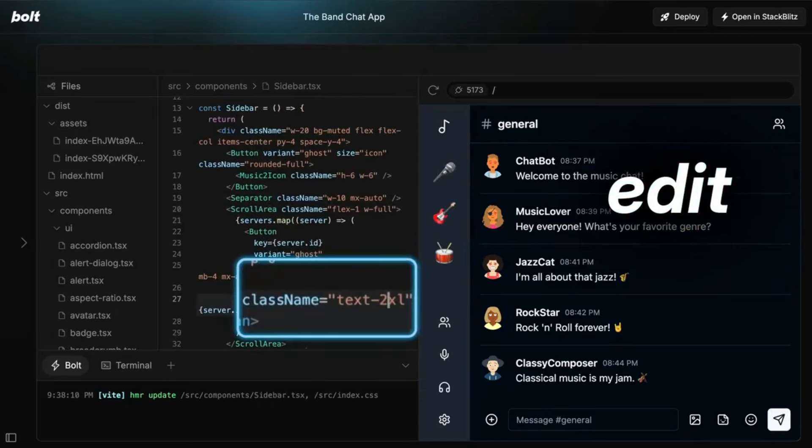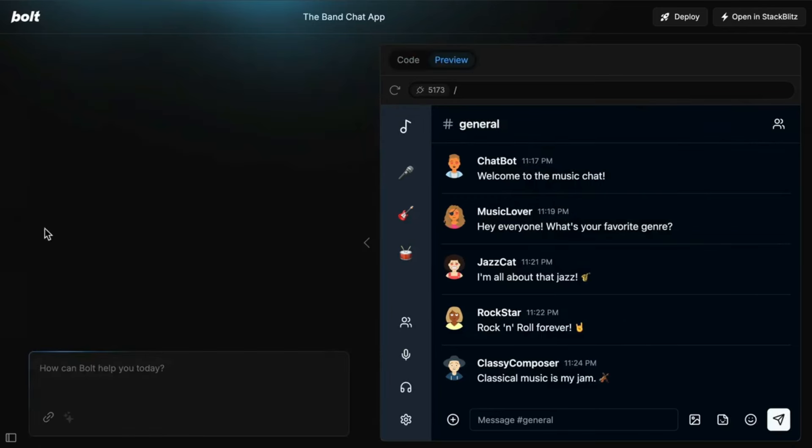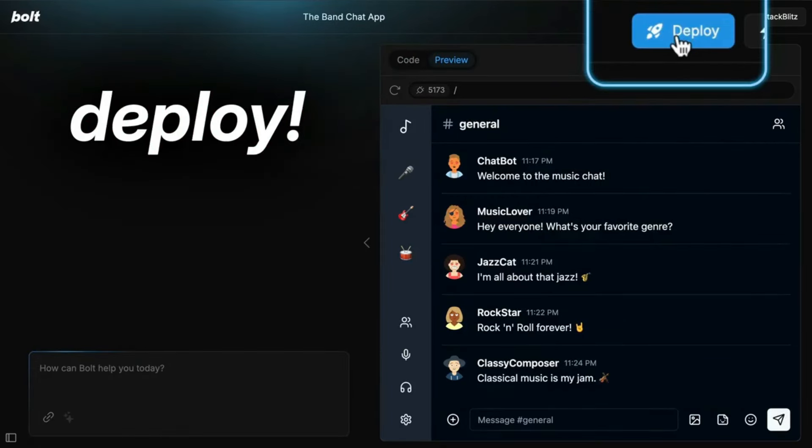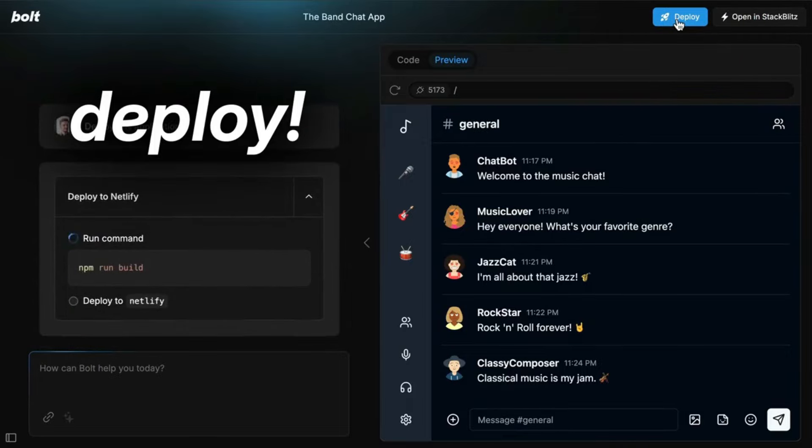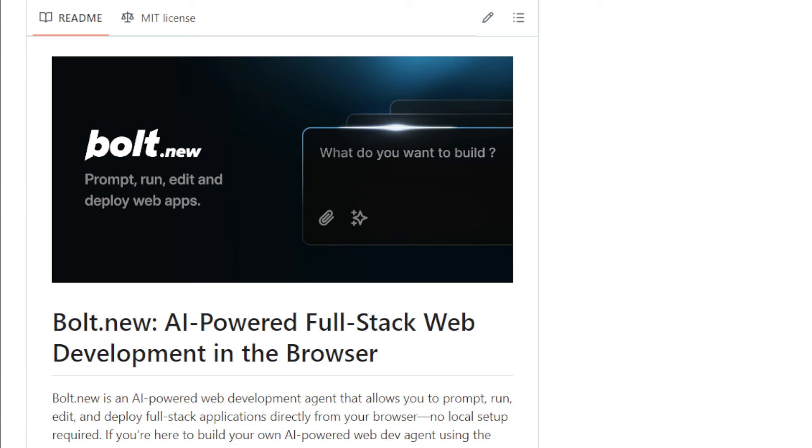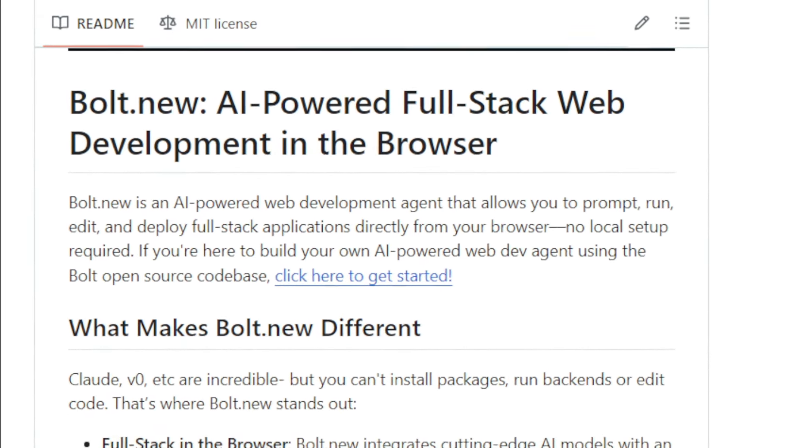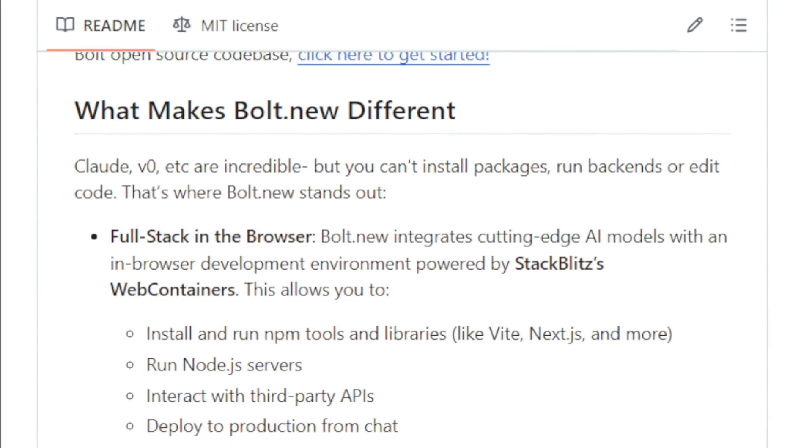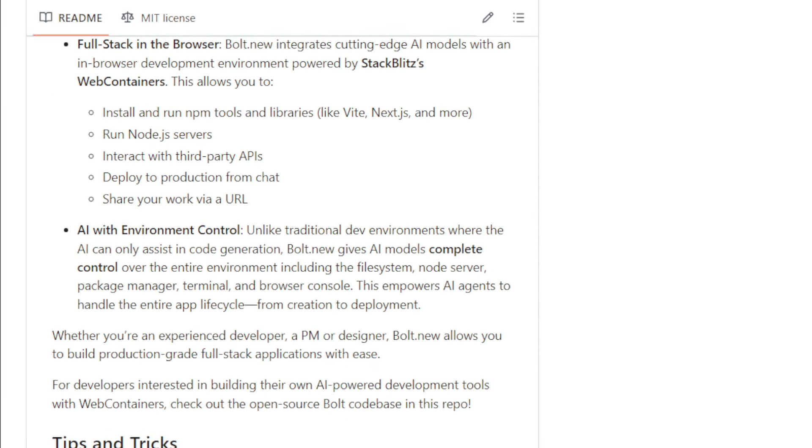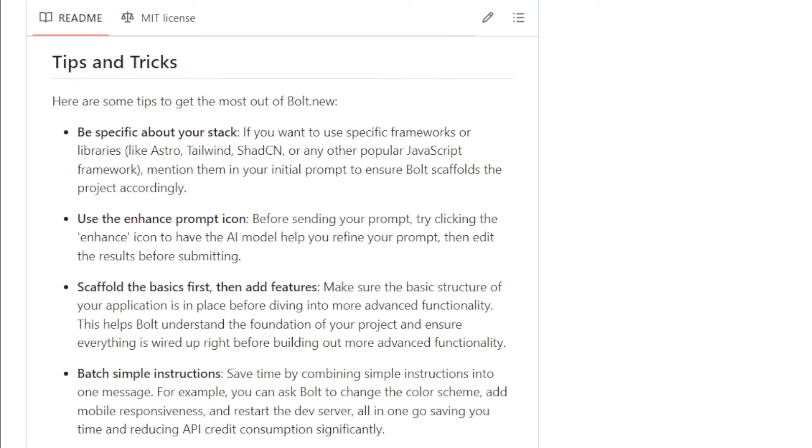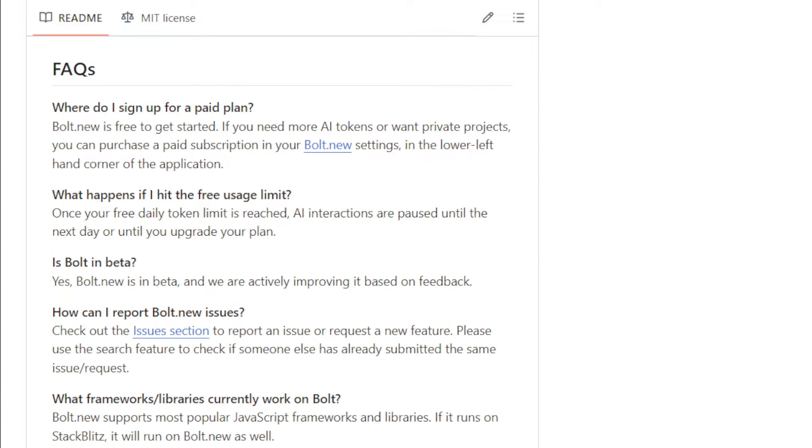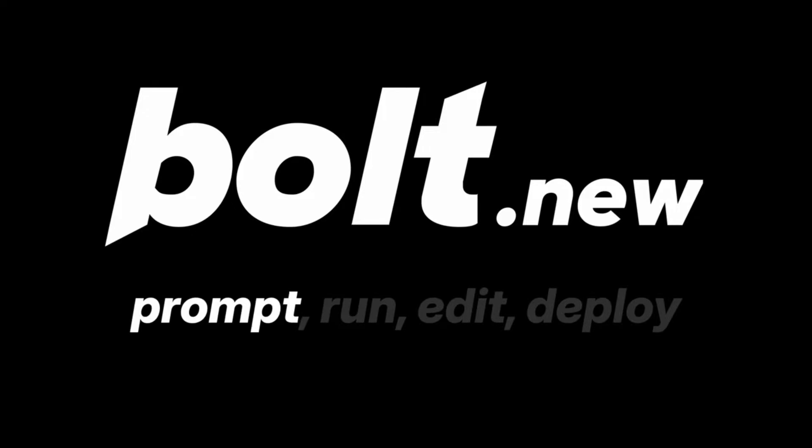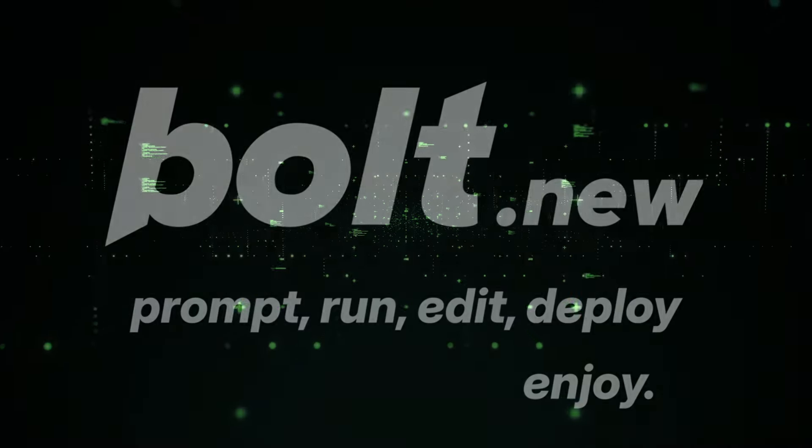It's the seamless integration of AI with a powerful in-browser development environment powered by StackBlitz's web containers. This means you can install and use popular tools like Vite and Next.js, run Node.js servers, and interact with external APIs, all without leaving your browser. Bolt.New goes beyond just code generation. The AI has complete control over the entire development process, from managing files and packages to controlling the server and browser console. It's like having an AI developer by your side, handling all the technical heavy lifting. And the best part? You can deploy your applications directly to production from within Bolt.New, making the entire development workflow incredibly efficient. Whether you're a seasoned developer or just starting out, Bolt.New empowers you to build and launch sophisticated web applications with ease.